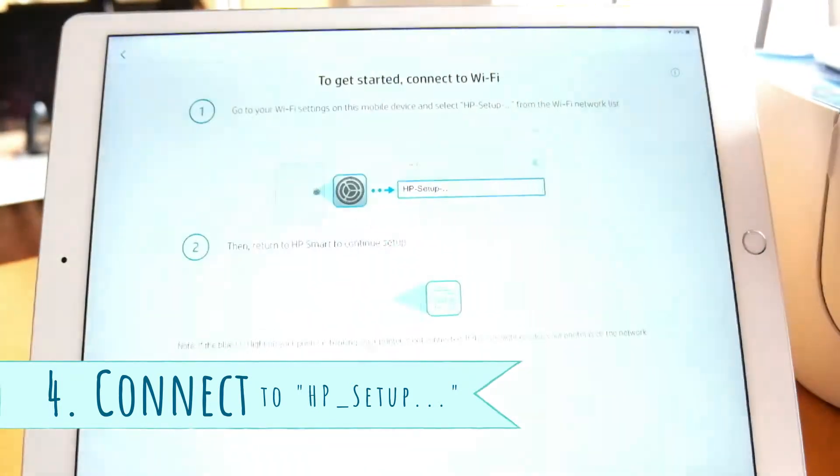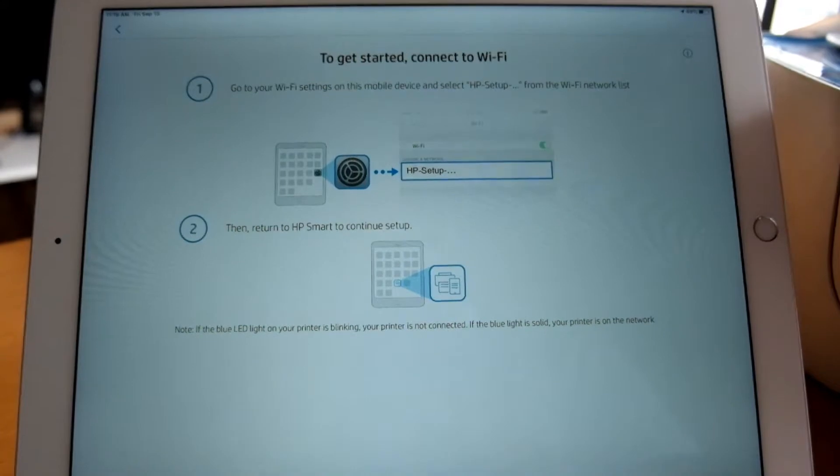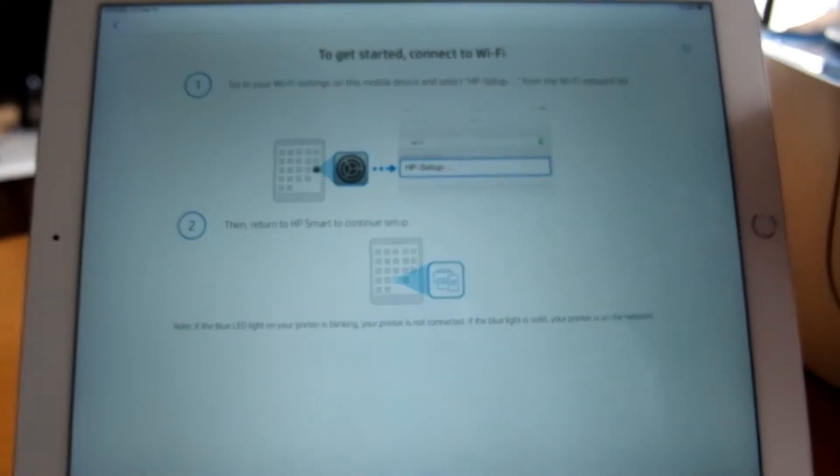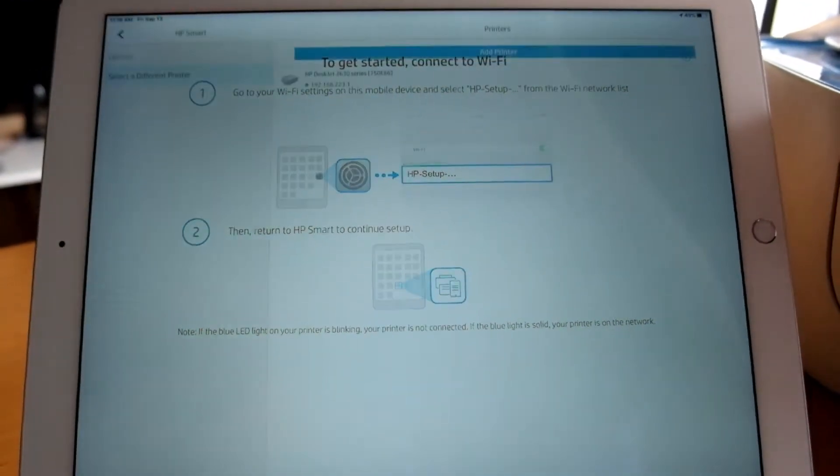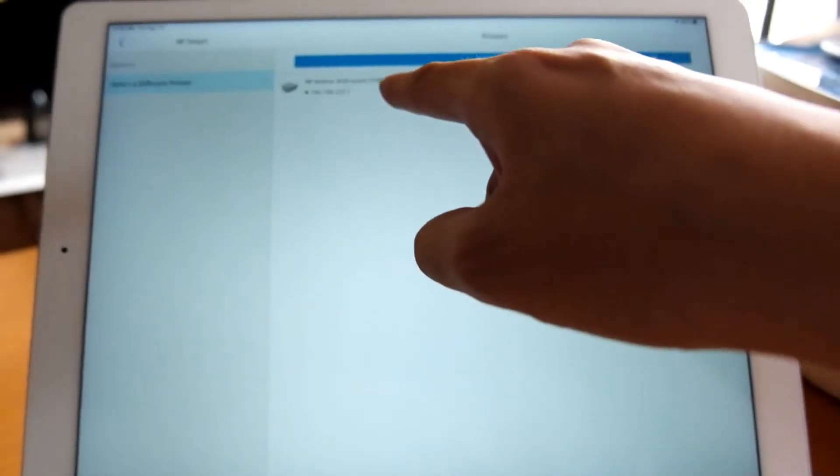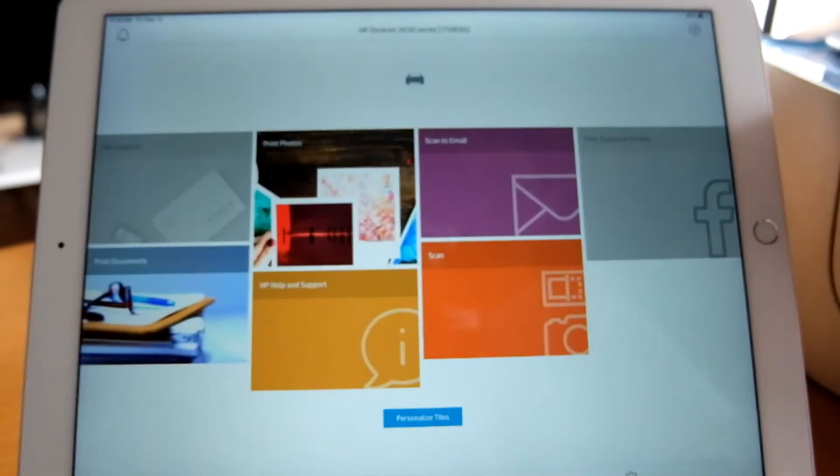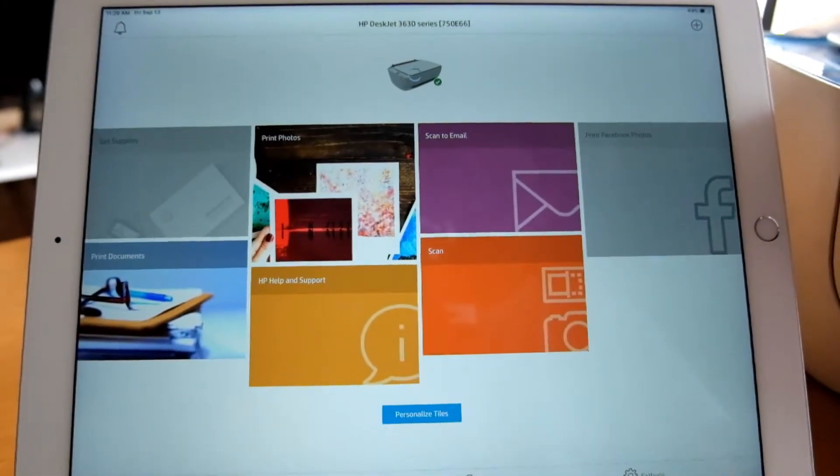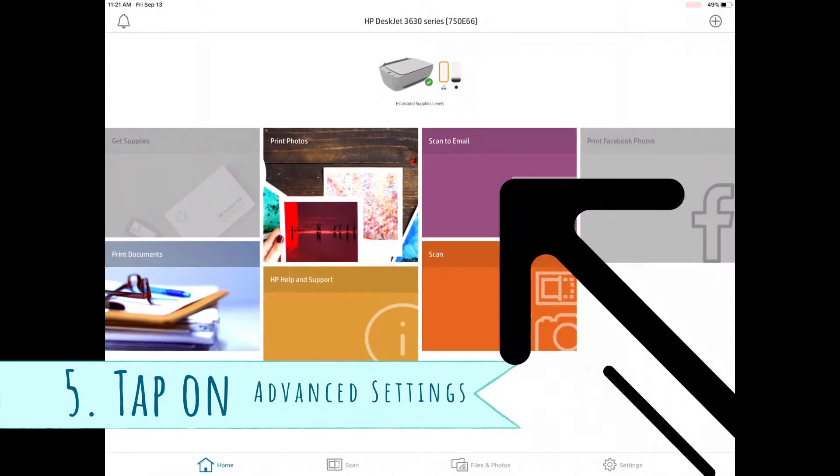You can set it up. It will be detected and you'll see it there. You just tap on it and now it's connected to the HP Smart app. Tap on the printer now.